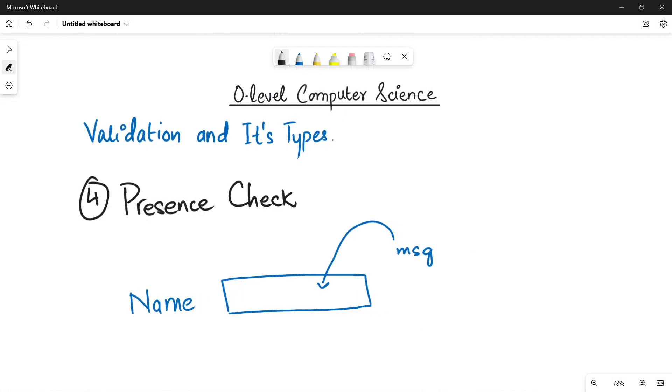Stay tuned. Stay connected. In the next video, we will be talking about the format check and the check digits. Bye-bye.